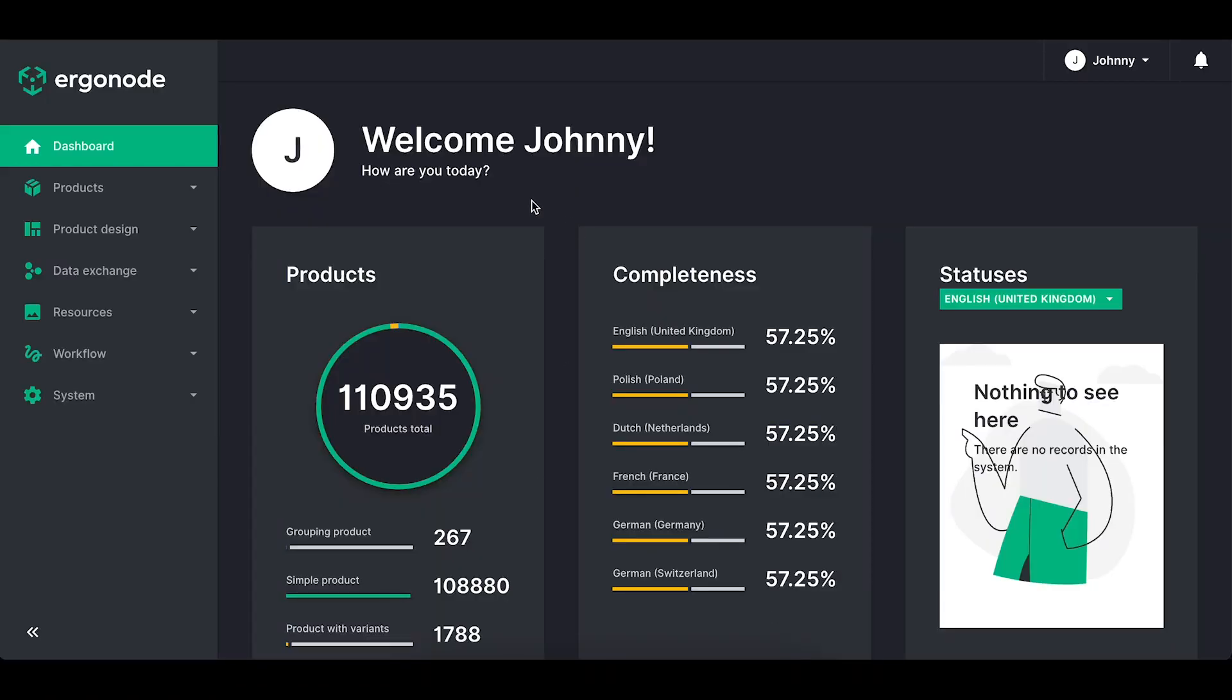Whenever you log in into Ergonode you land in dashboard where you can see all the basic information what's going on in the system. On the left side you've got the main menu.